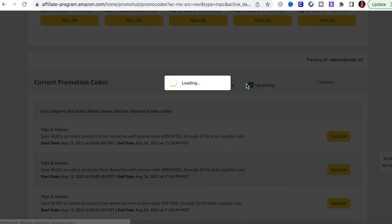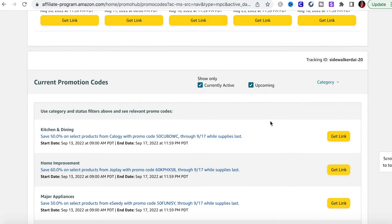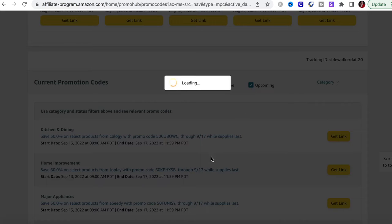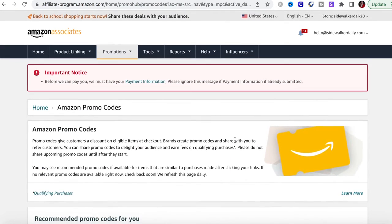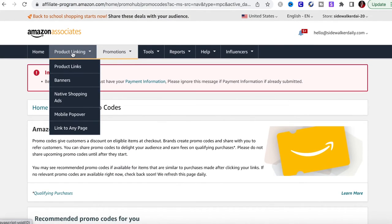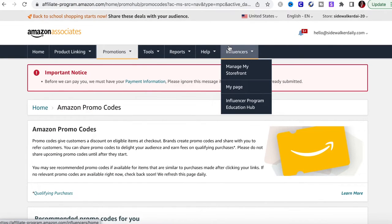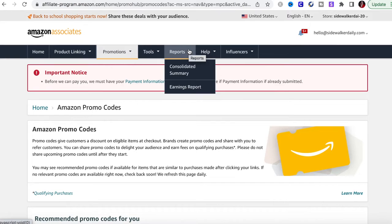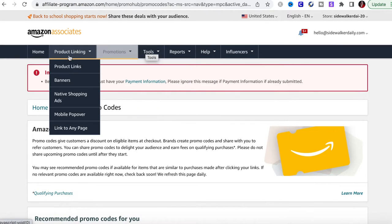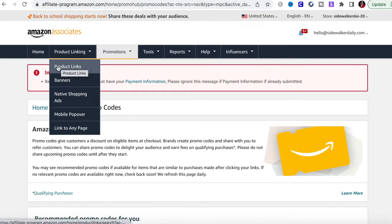There's an idea hub for promotions where you can see different Amazon promo codes available. They'll tell you about current promotions and upcoming ones — this is literally how Amazon influencers always seem to know what's going to be promoted, because they can see what's happening soon. You can filter to show active or upcoming promotions. There's tons of information on the backend to help you as an influencer create another income stream.